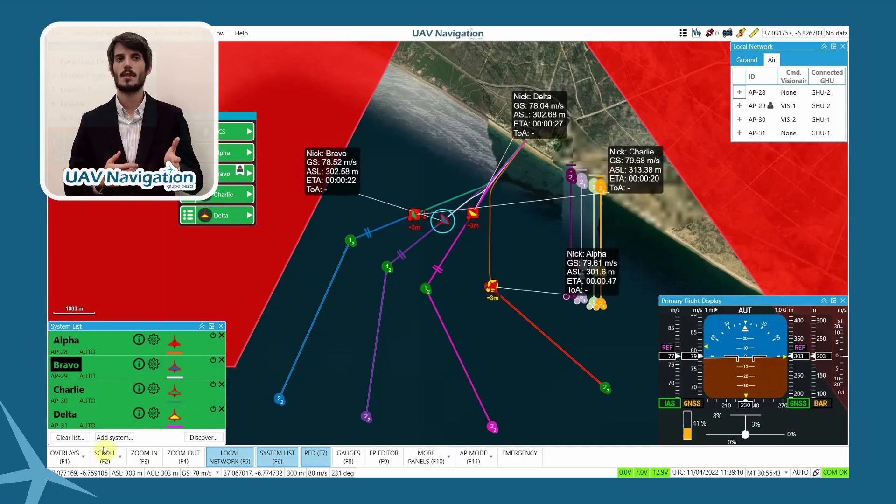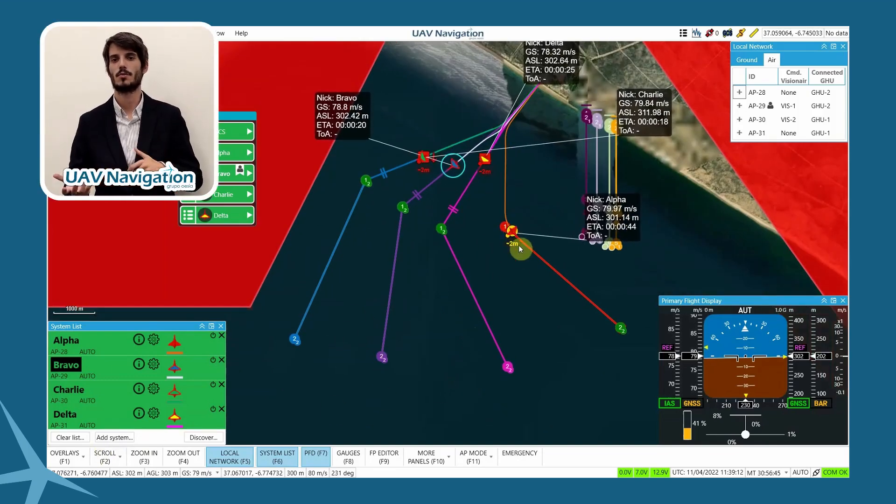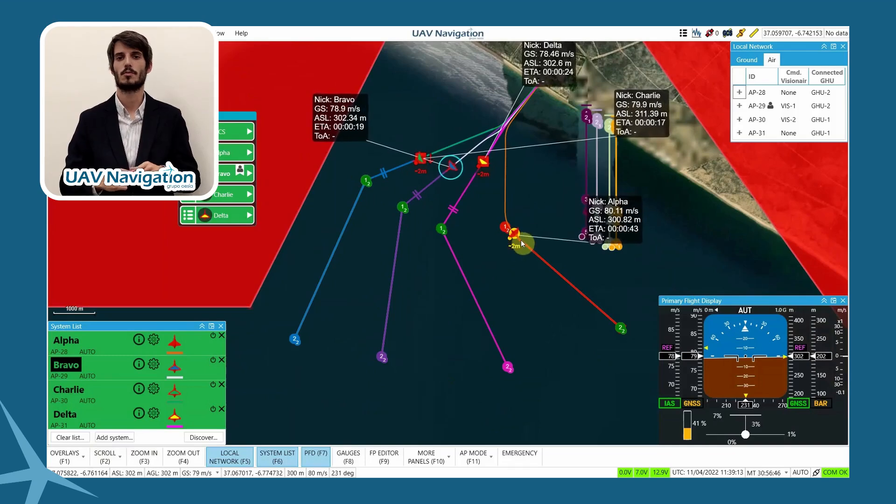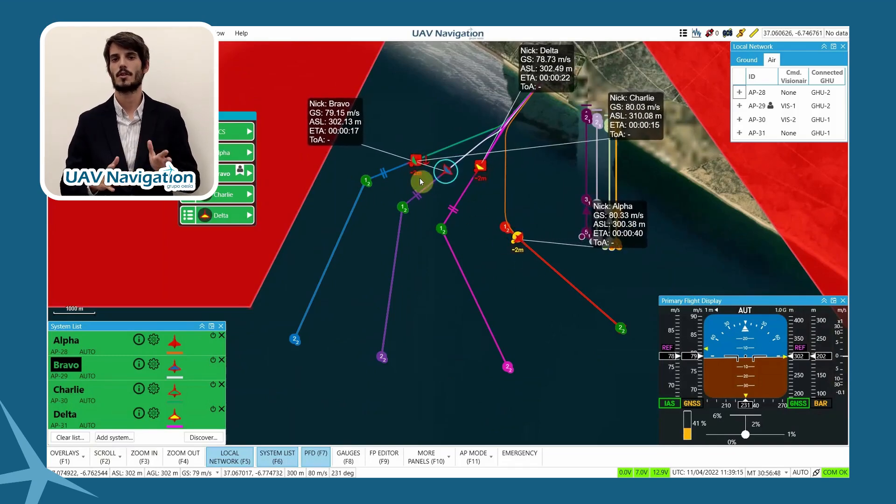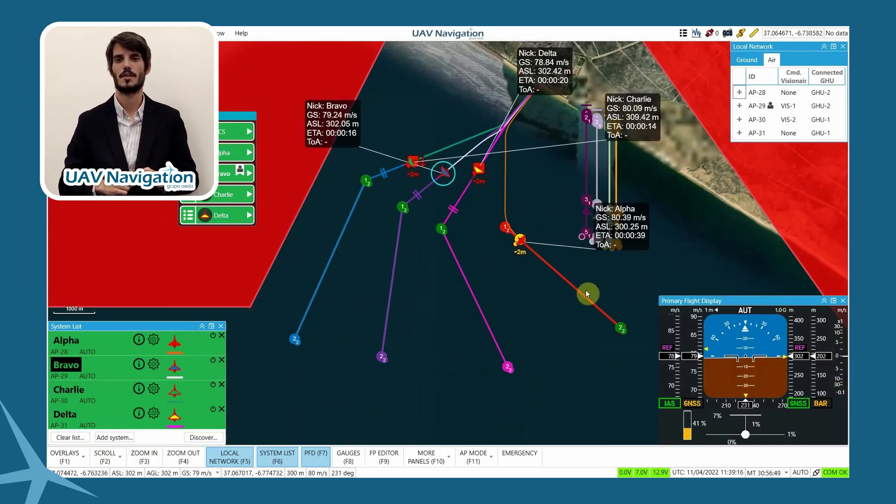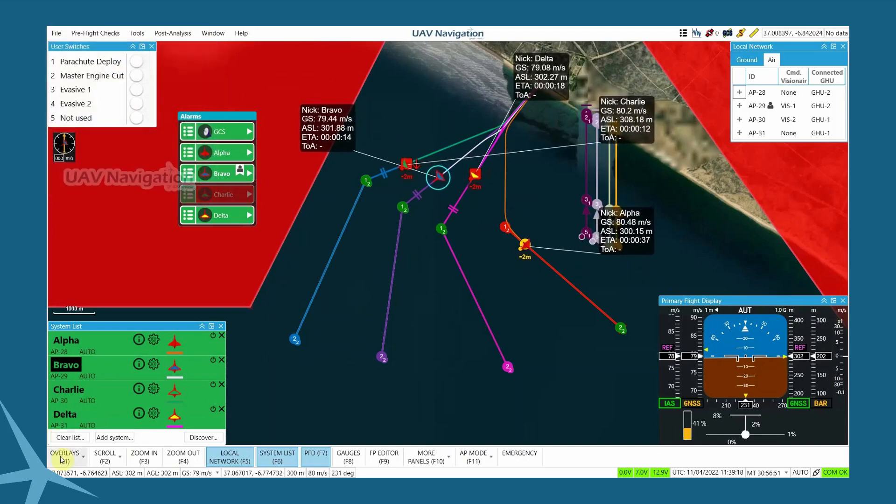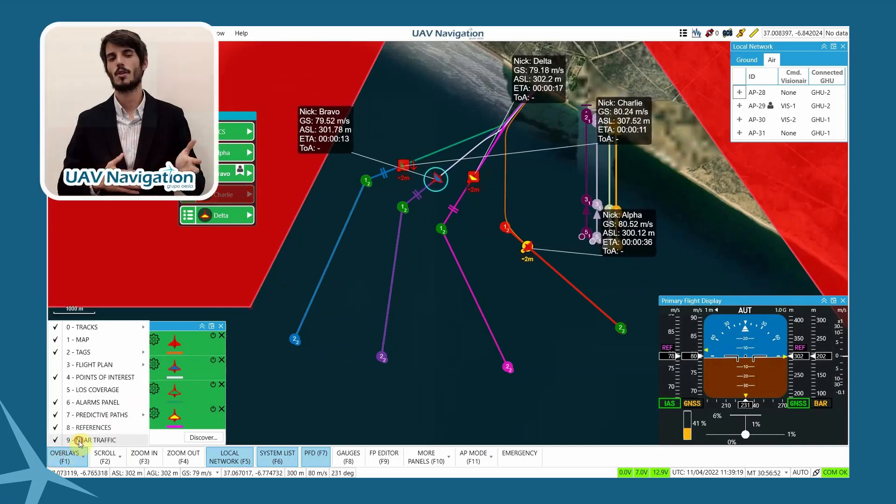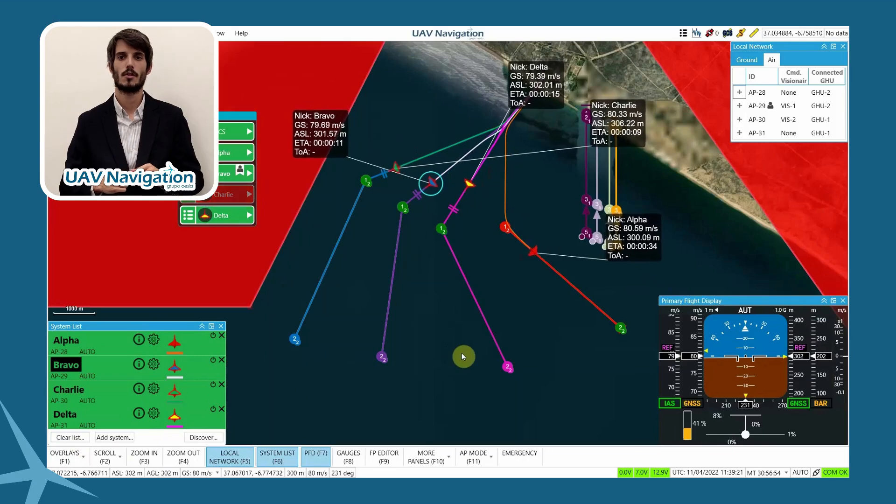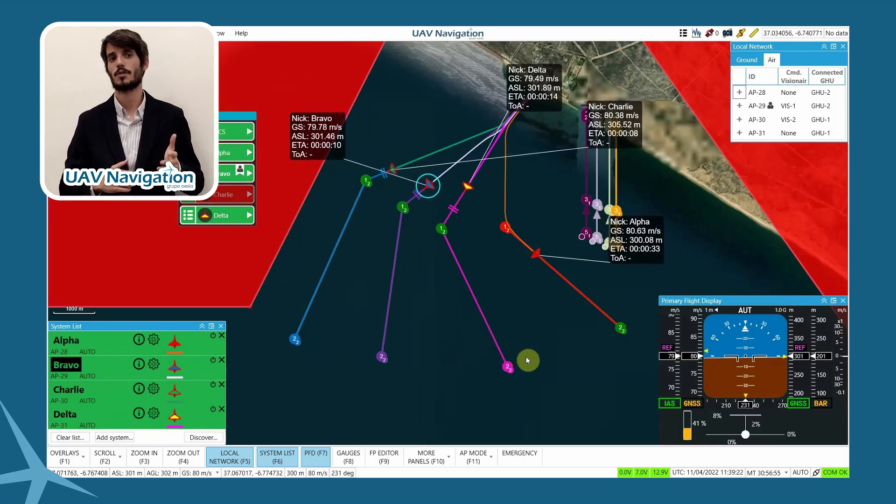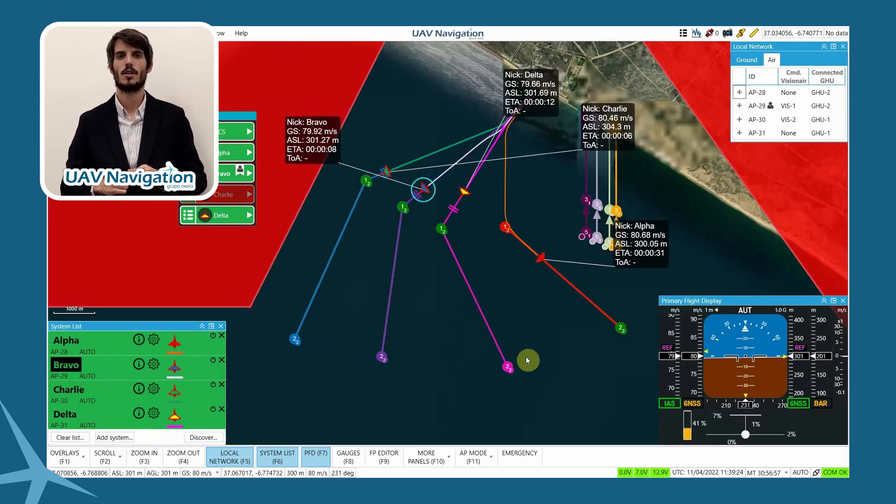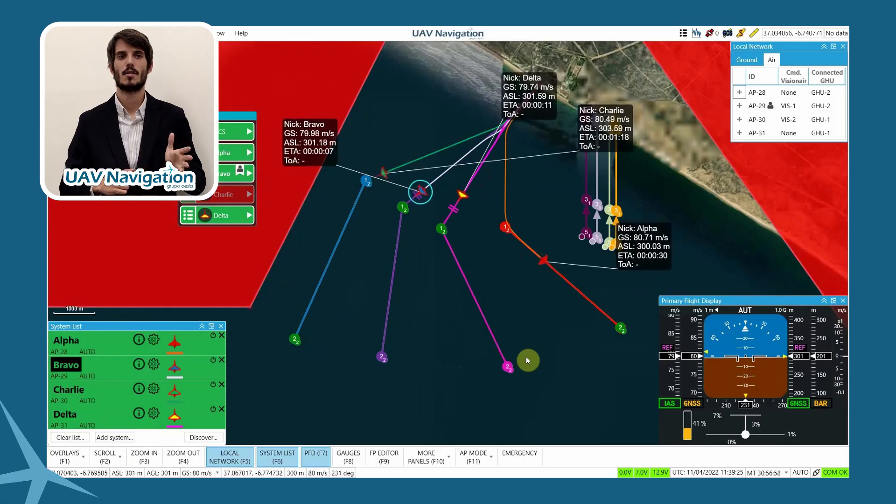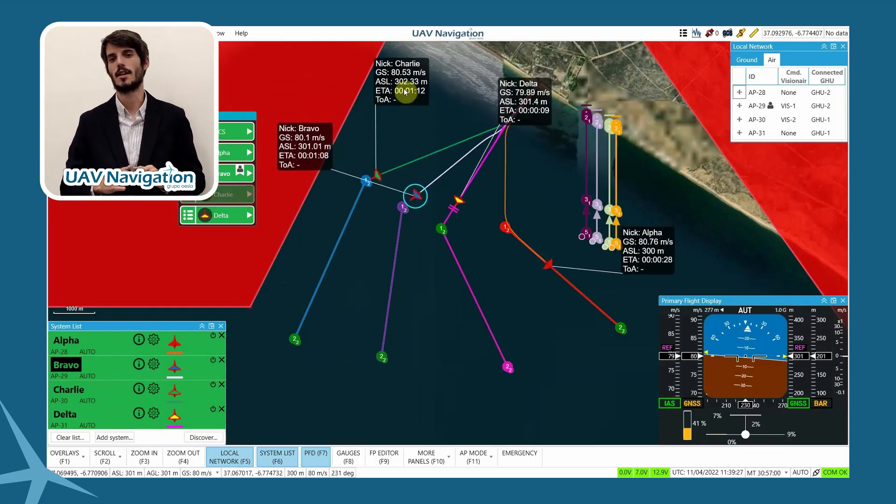For example, now Alpha's indication has turned to yellow with respect to Bravo. This is because the aircraft are further away from each other, and they are flying in a divergent direction. Assuming the operation, we are going to fly the four aircraft in close proximity. We are going to turn off the alert through the overlays panel to simplify the incidents.